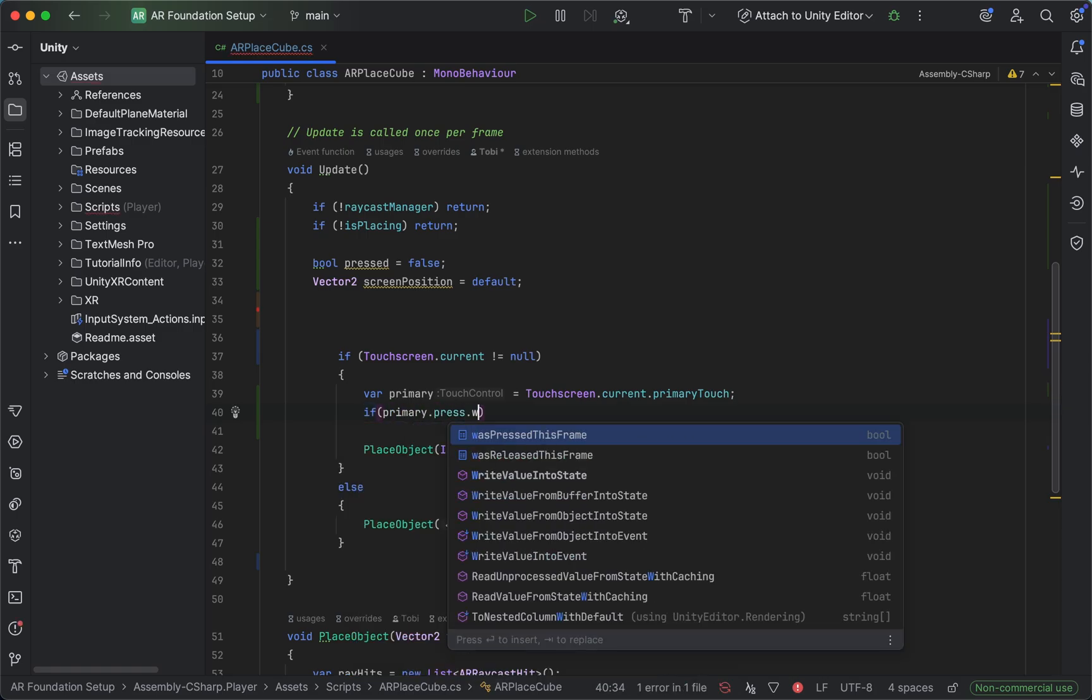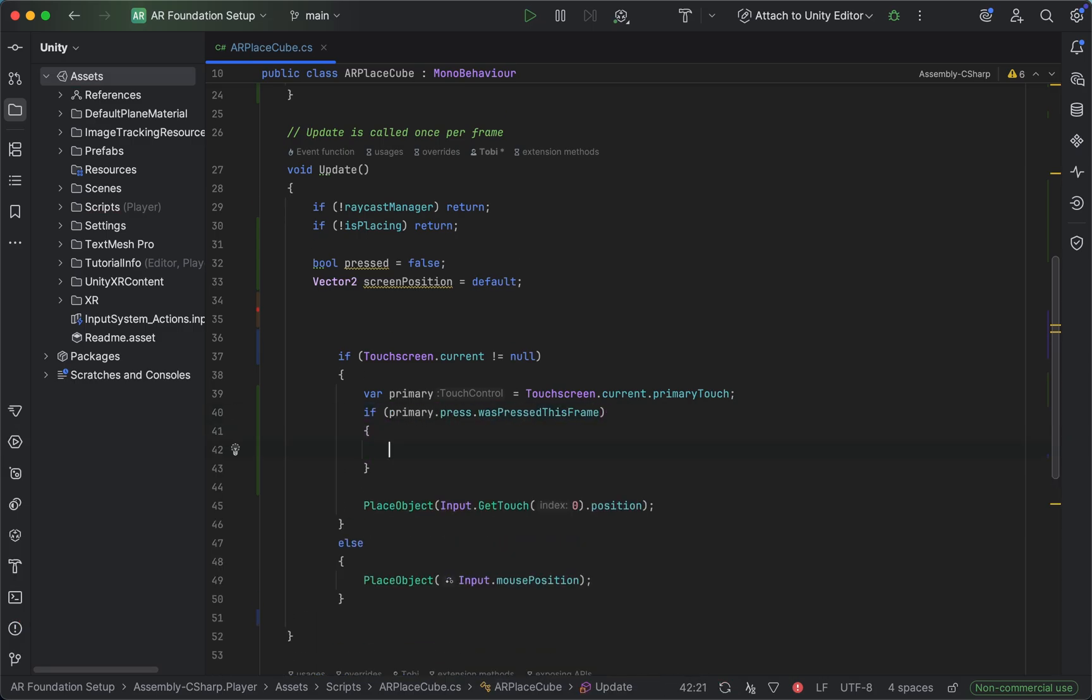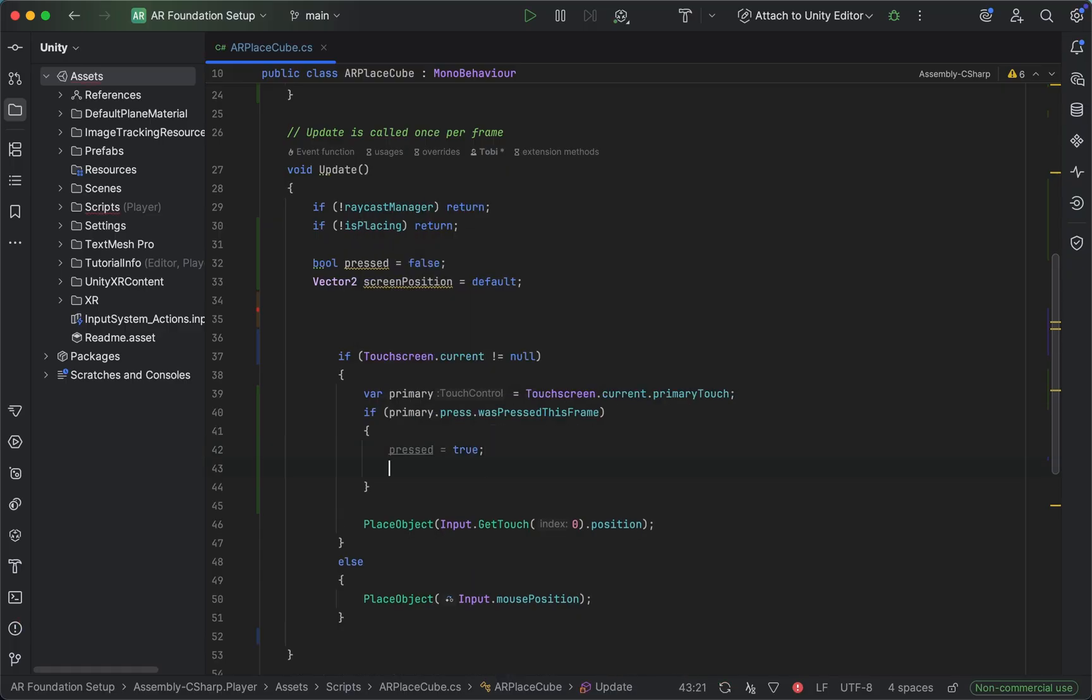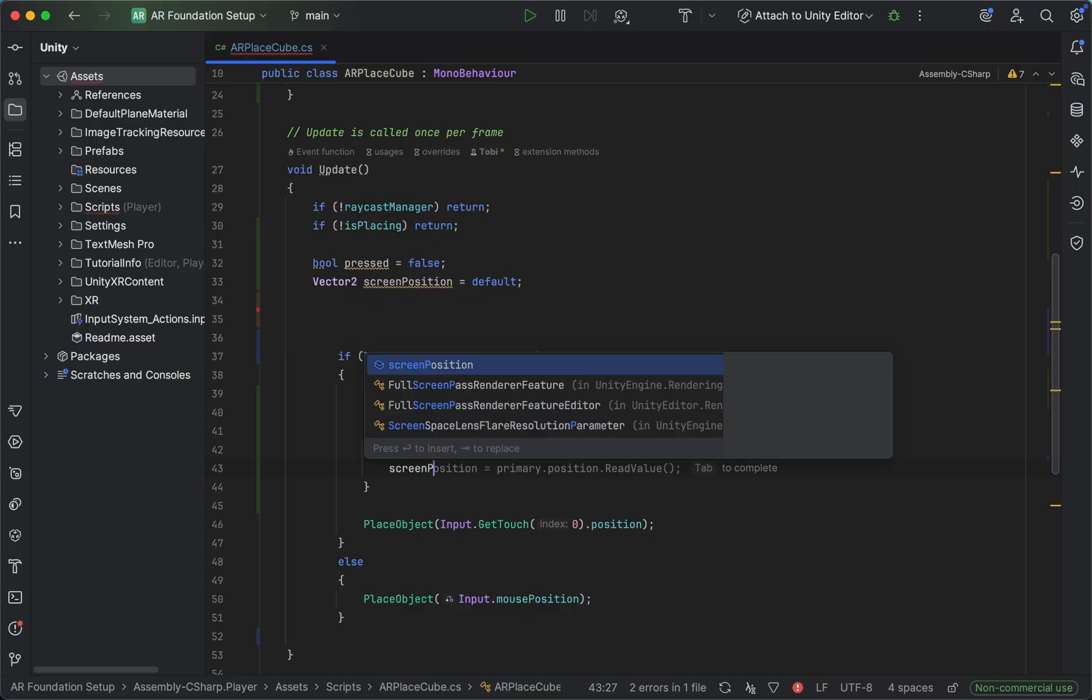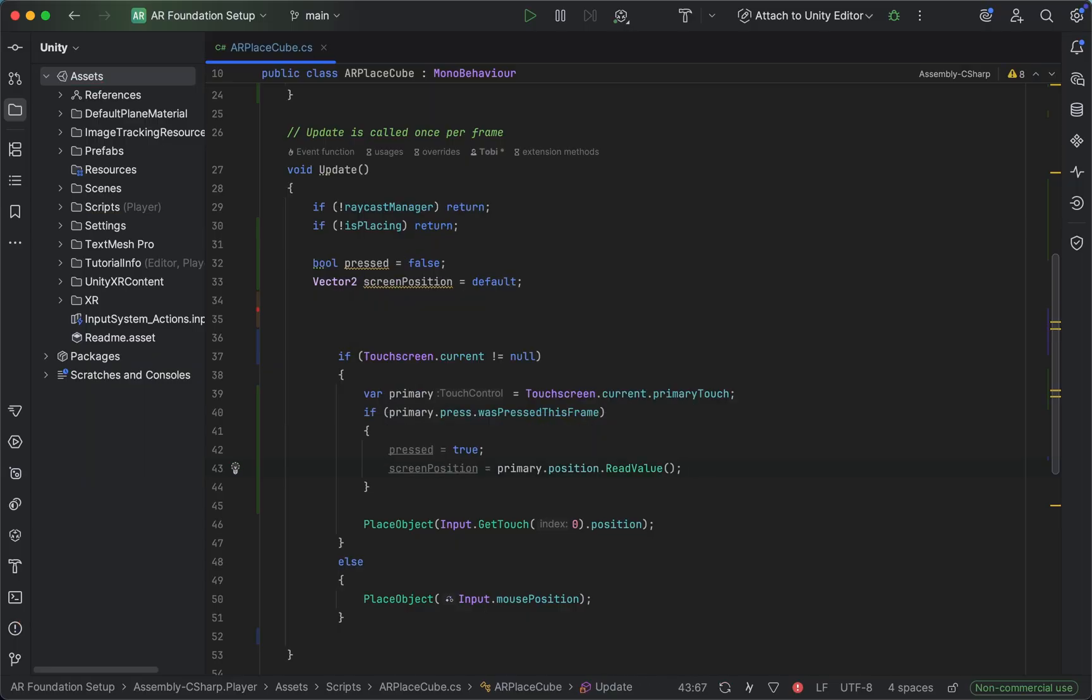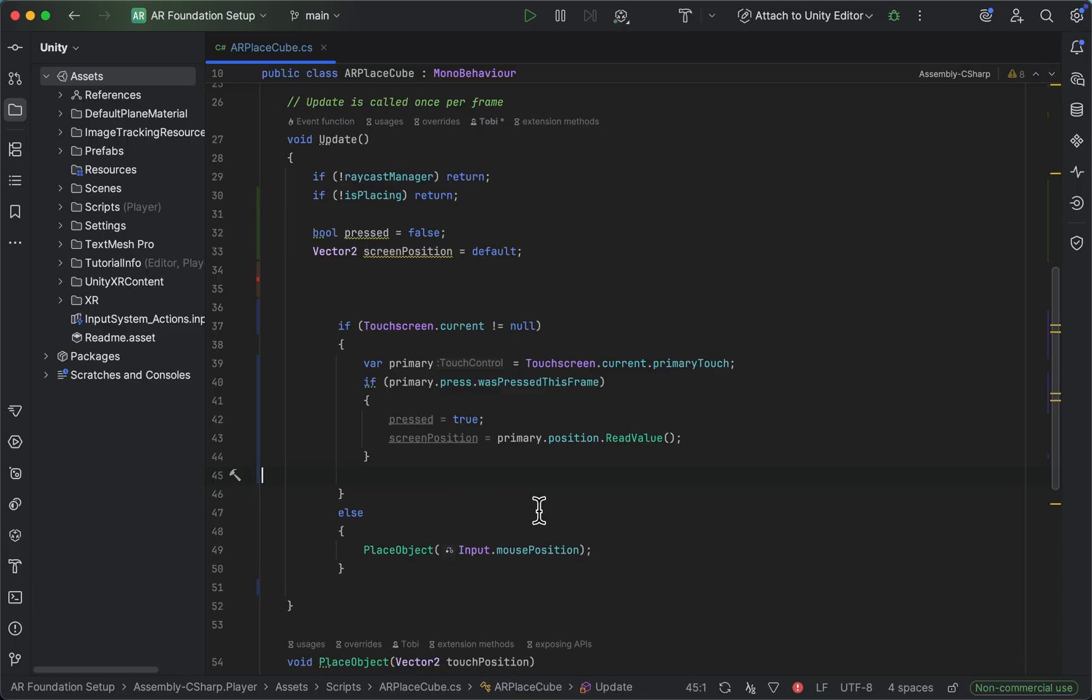And so if we had our primary touch pressed this frame, which would be the same as our GetTouch at position zero, we want to set pressed to true and we want to save the screen position of the primary position and use the ReadValue method for that. So then we can also delete this method here for now and this one too.